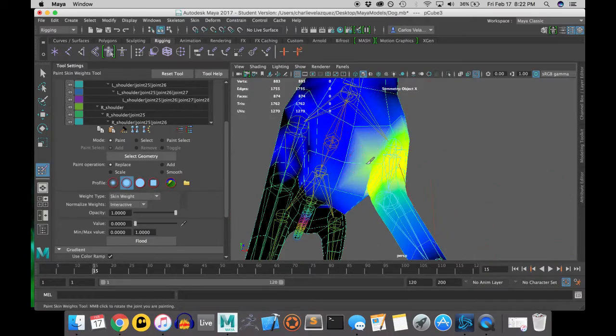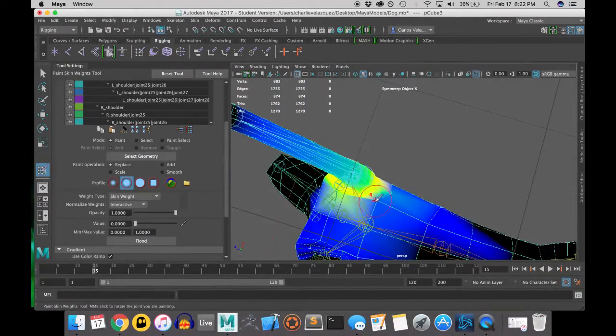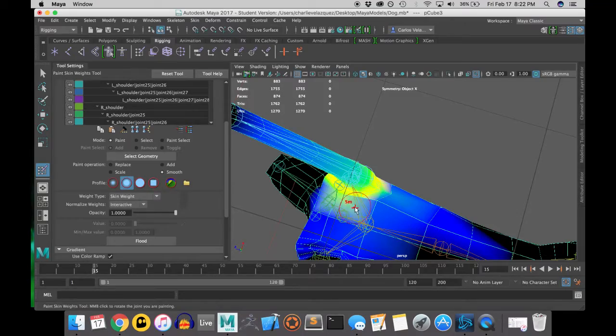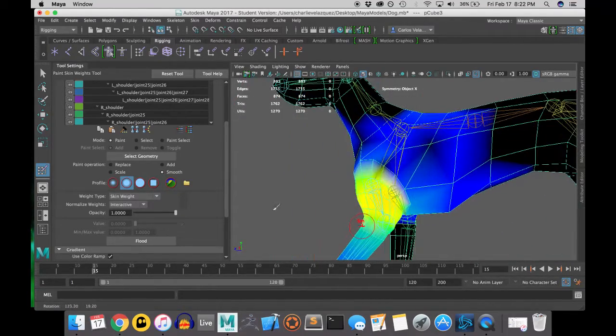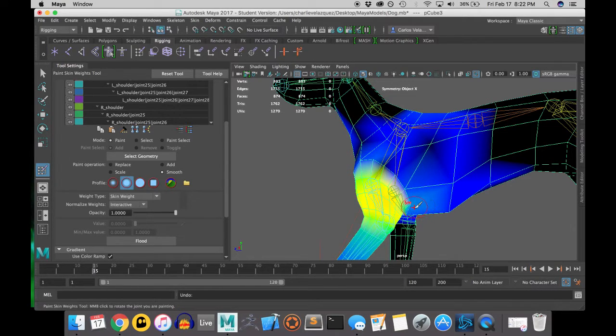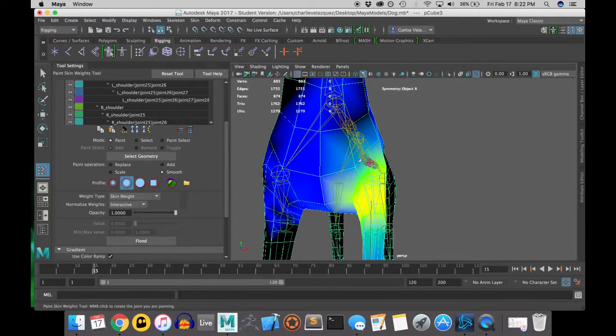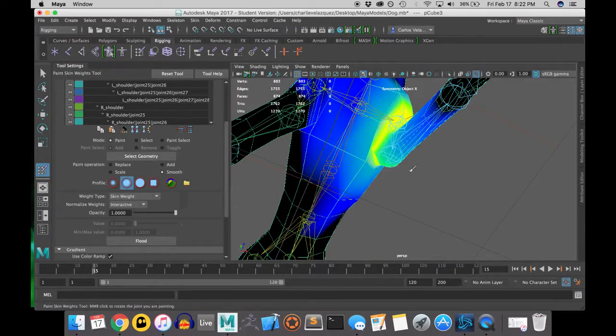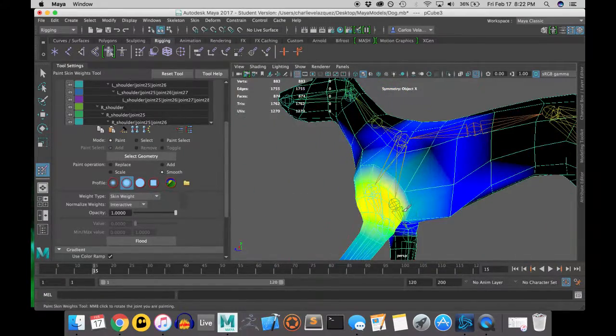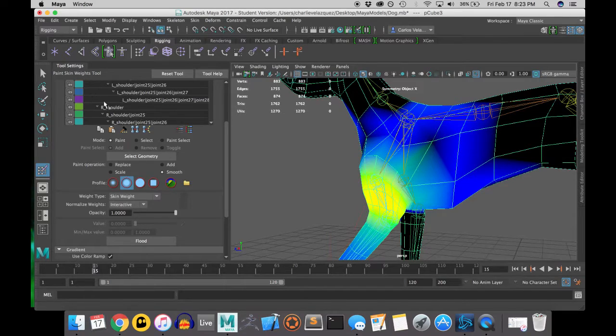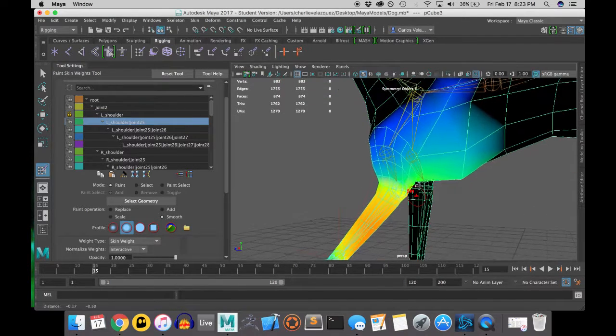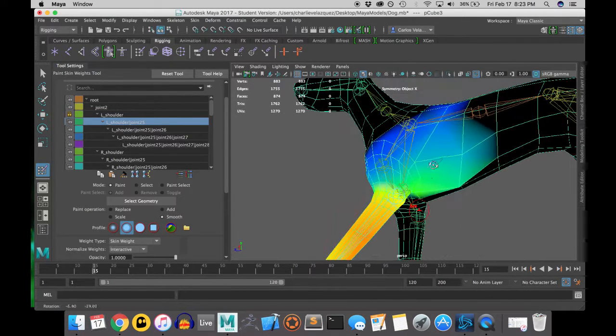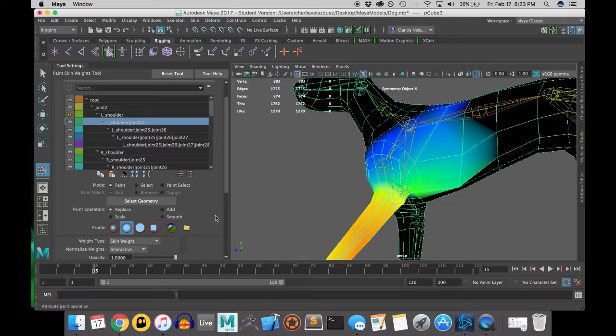And if your weight painting doesn't look how mine does, it is probably because I have mine heat mapped and yours may be white and gray. And that can be changed just by scrolling down in the tool settings and adjusting it.